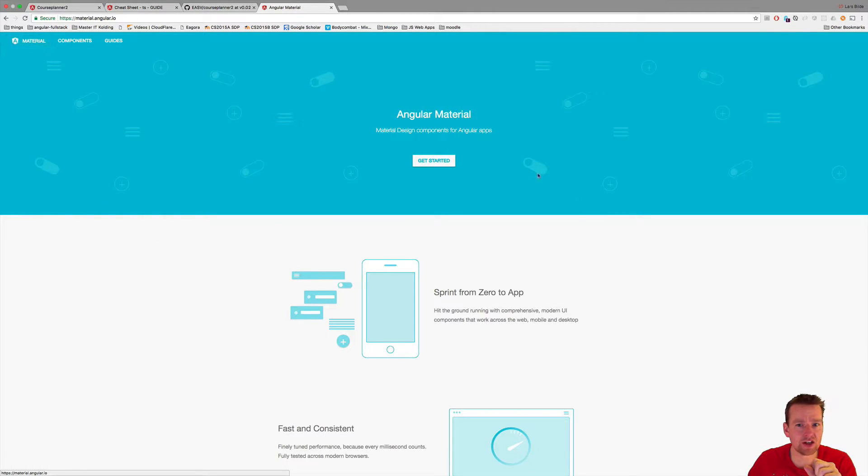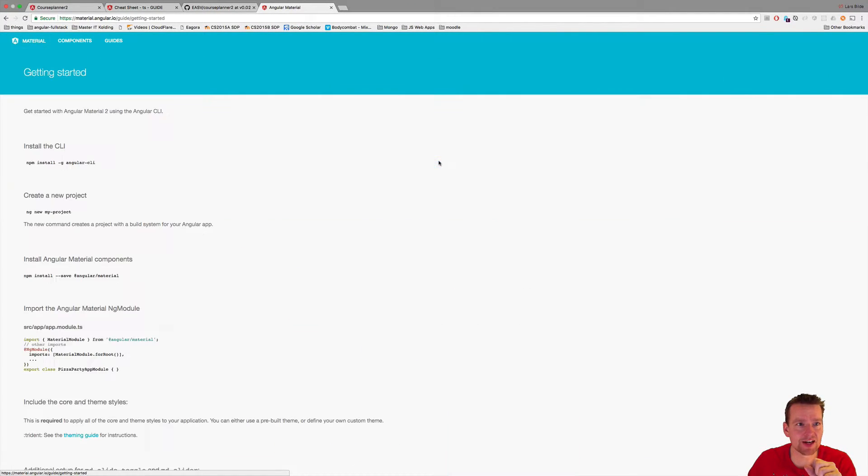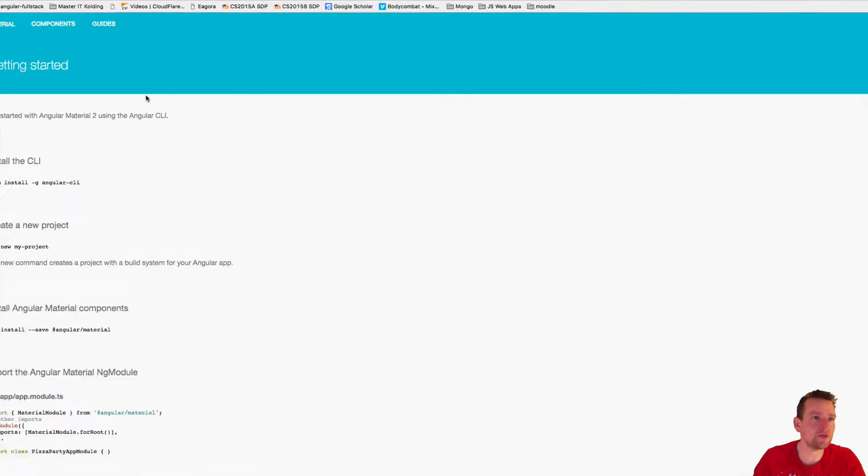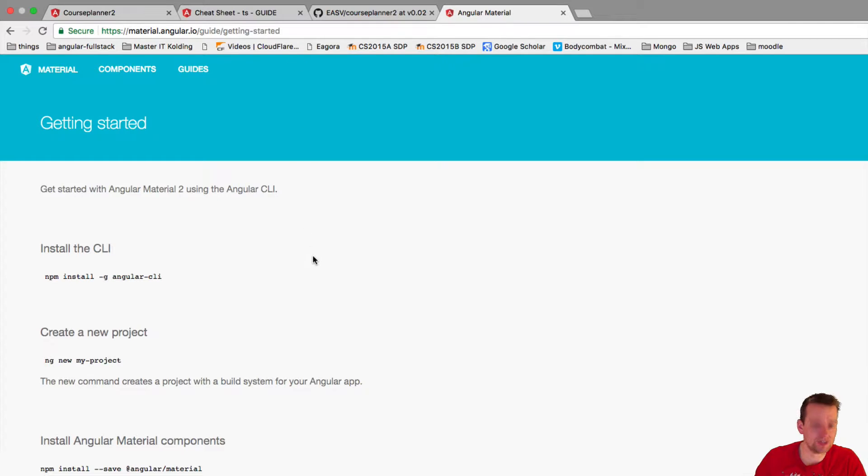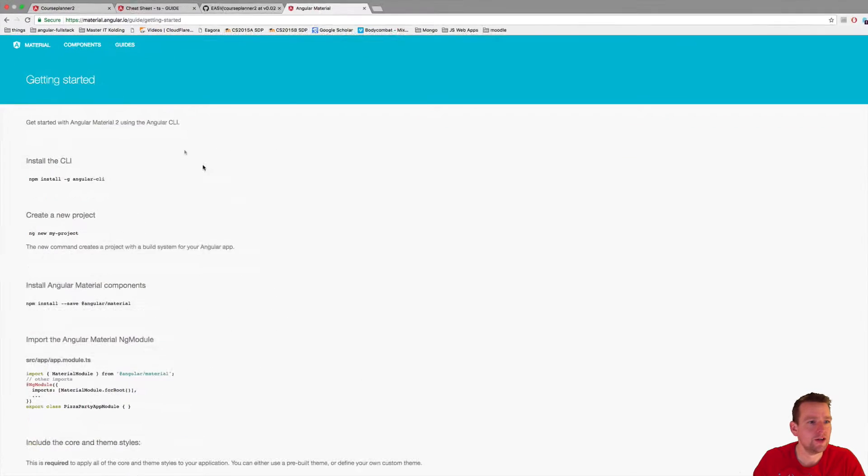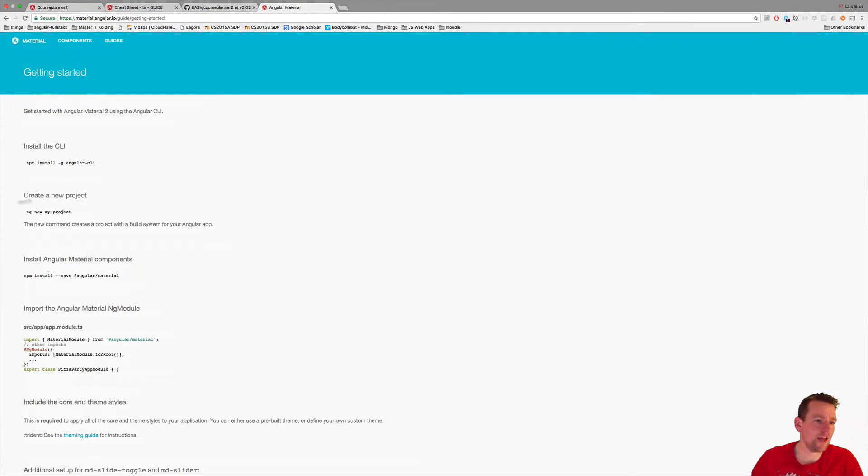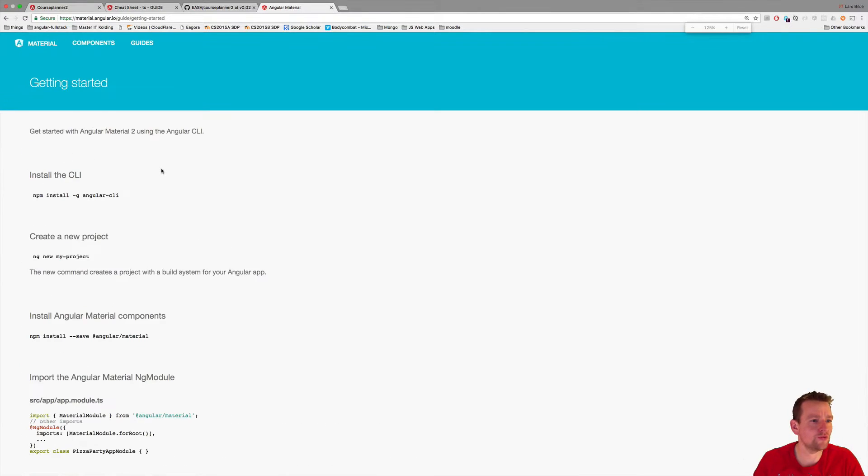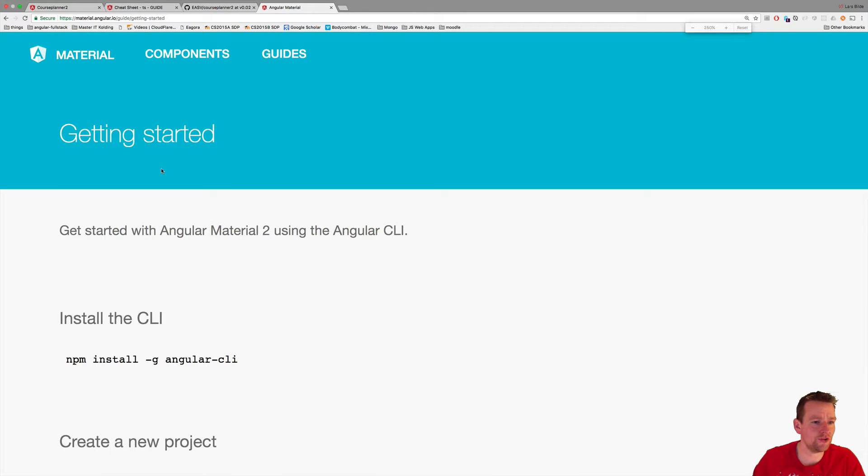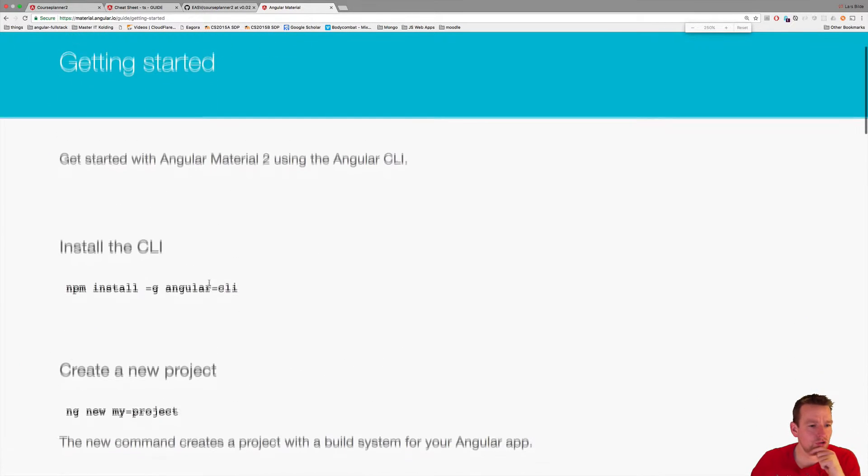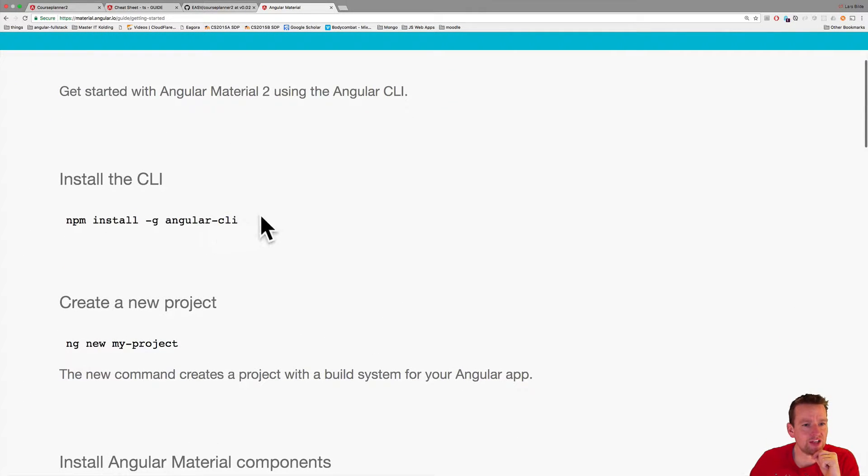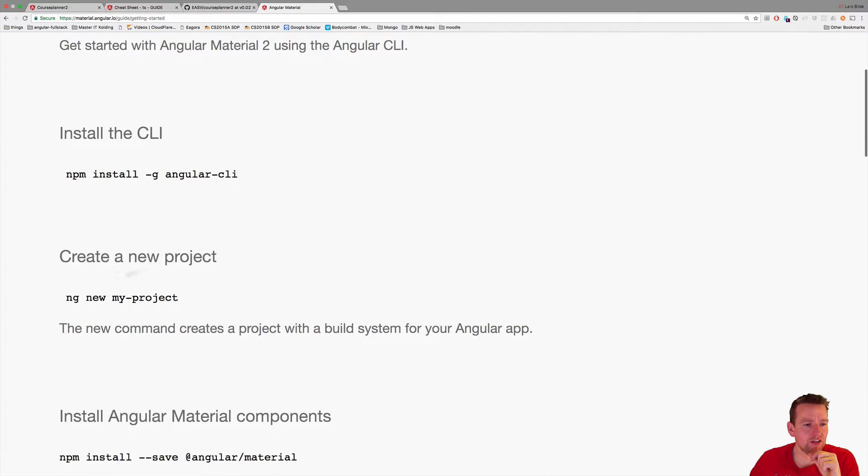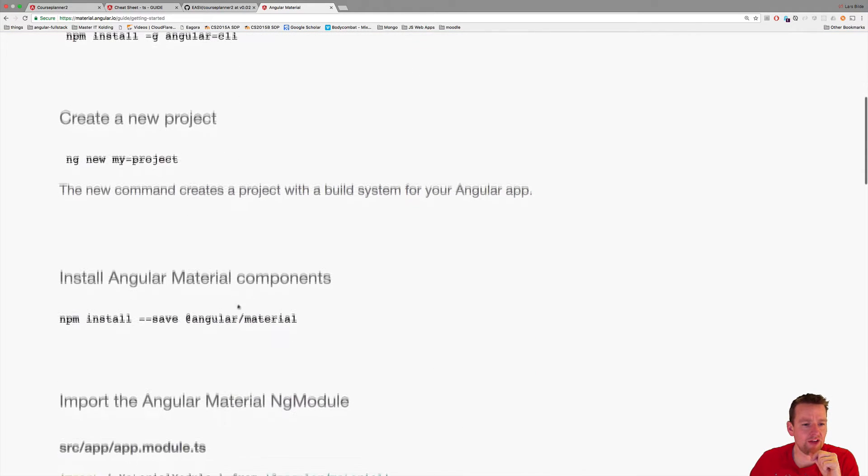Going back to material front page here and get started. The link is up here, material.angular.io/guide/getting-started. That's where we are right now. They have a few things here I need to do. Let me zoom in for you. Step one, I have to have a CLI project running and we already have that.